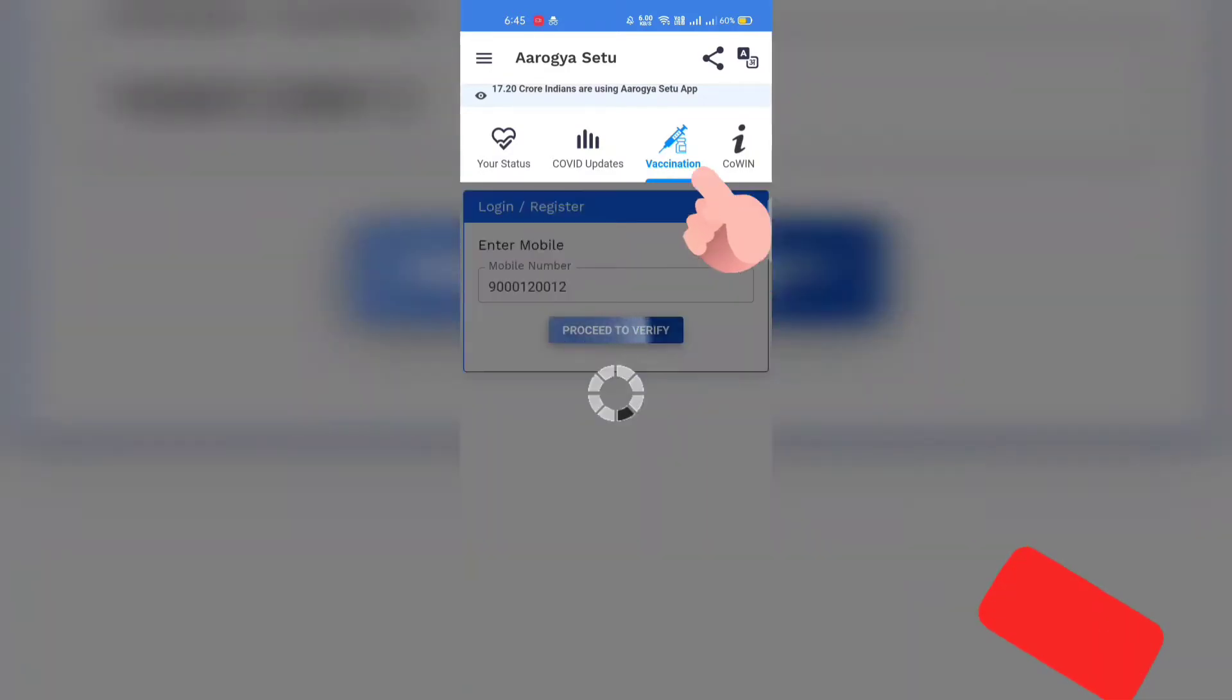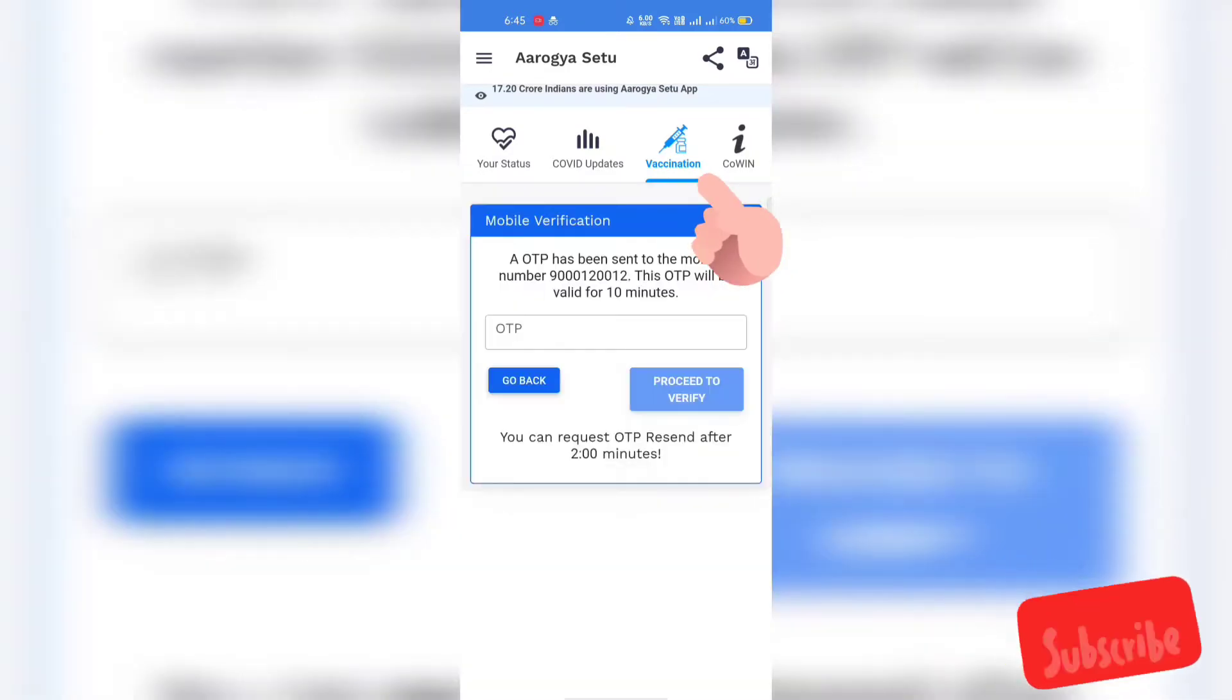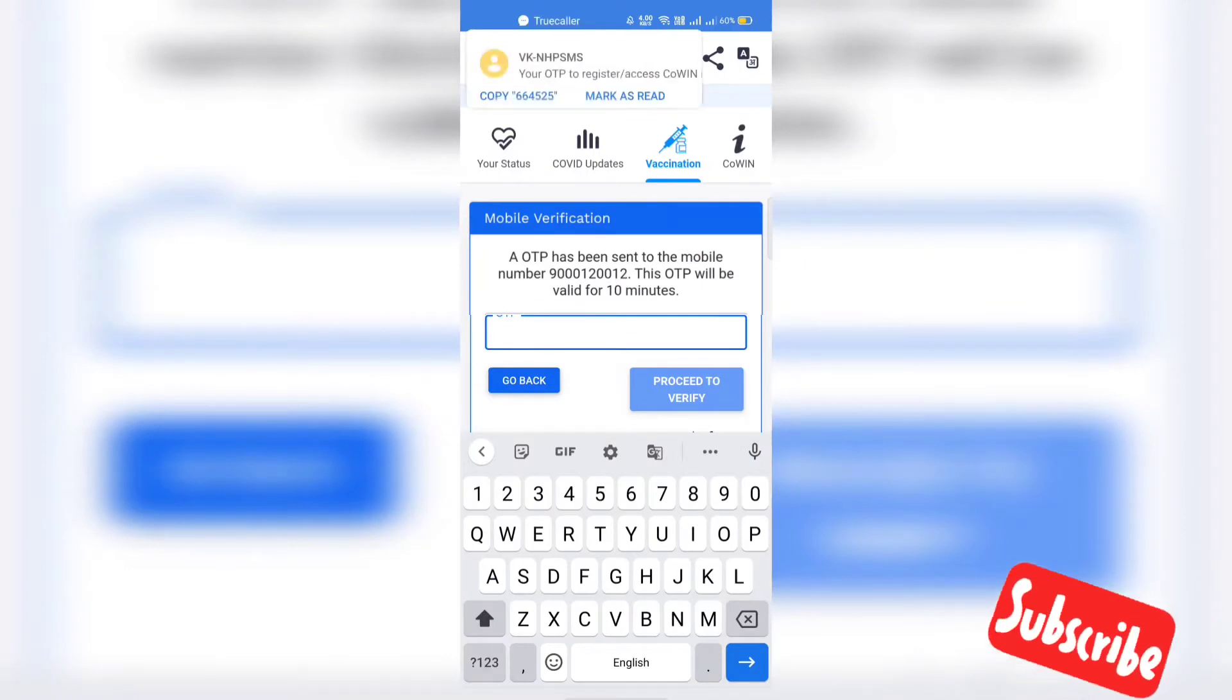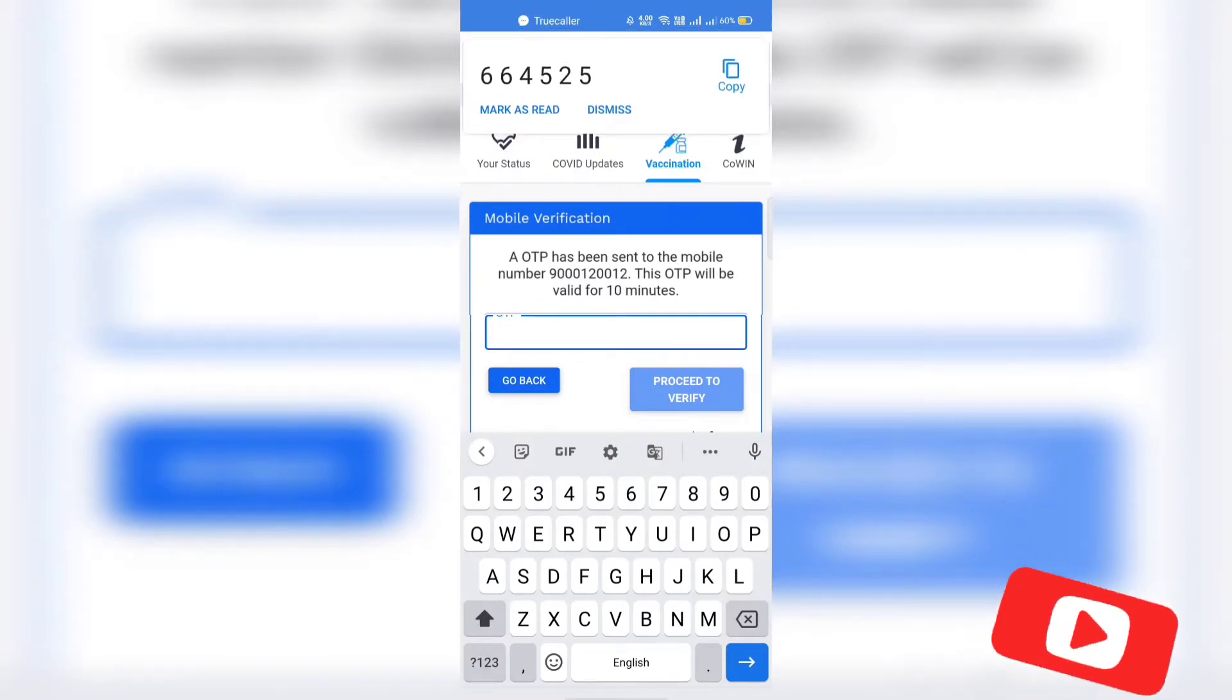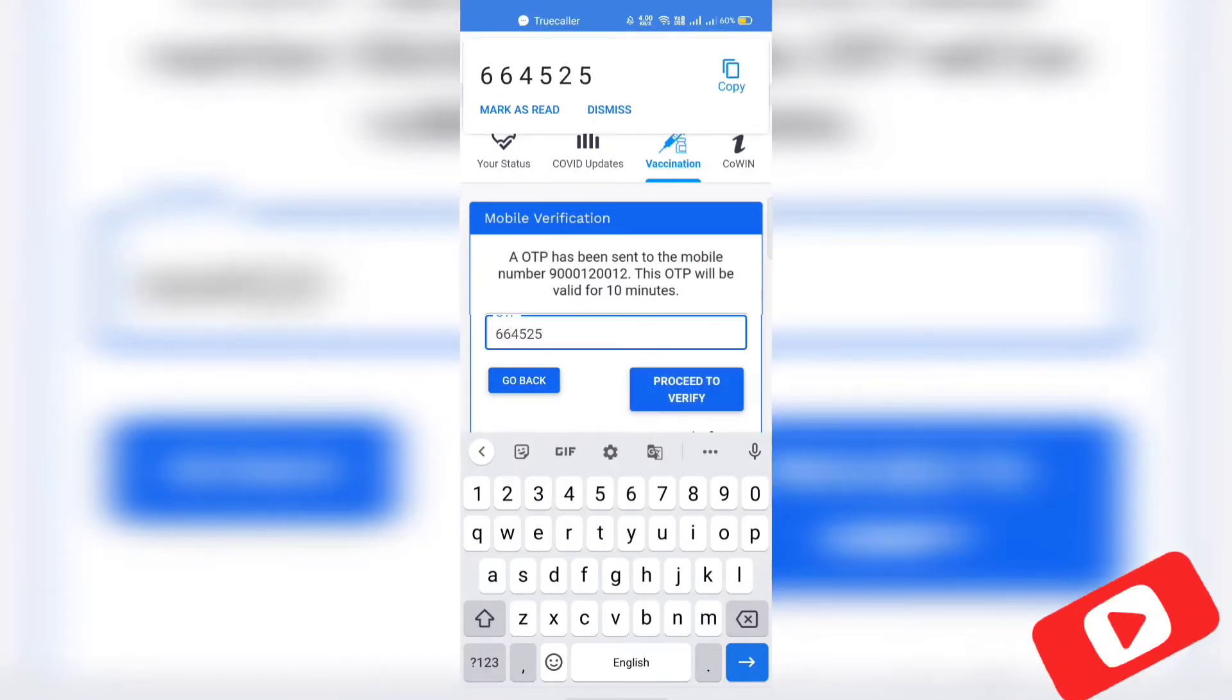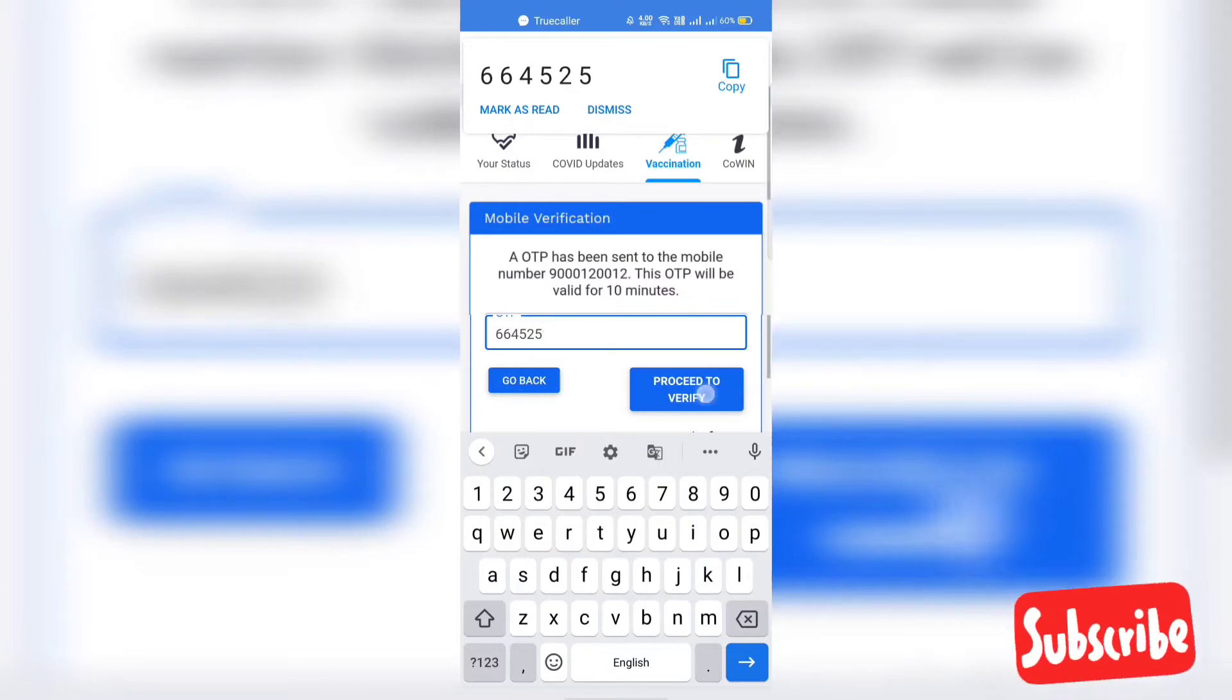After that when you open Arogya Setu app, you can see the vaccination tab where you can log in with your phone number. Enter your phone number and enter the OTP received on your phone.